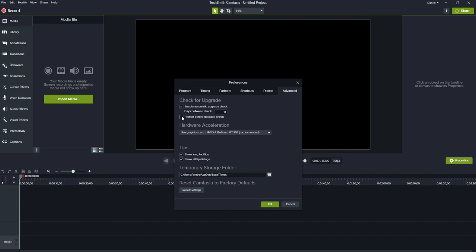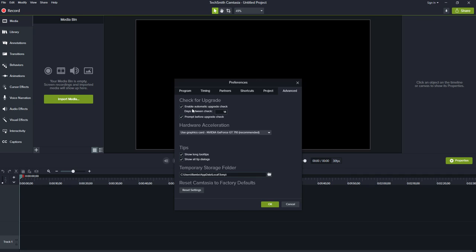You can also click on 'Prompt before upgrade' so Camtasia gives you a prompt before it's going to upgrade your software. That's how you can upgrade Camtasia. Thanks for watching.